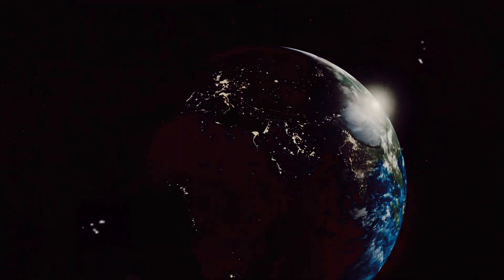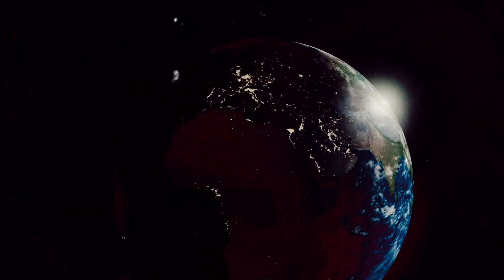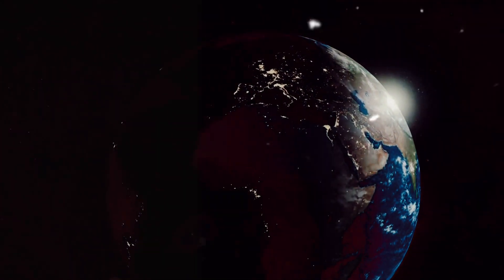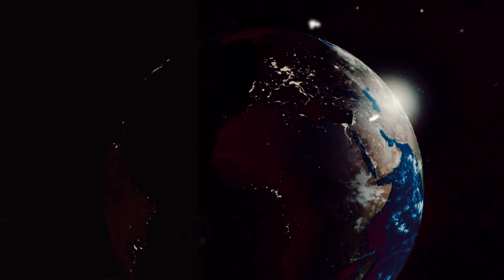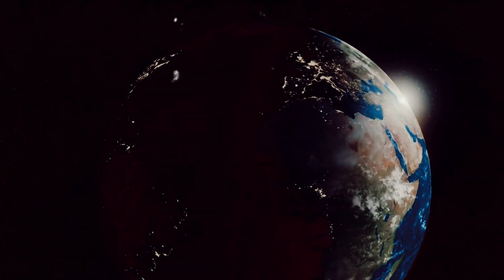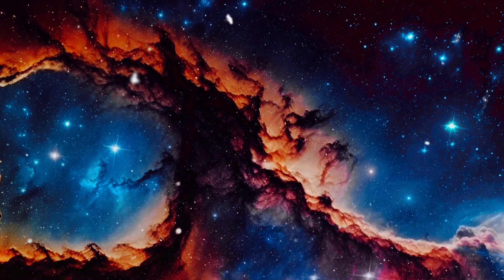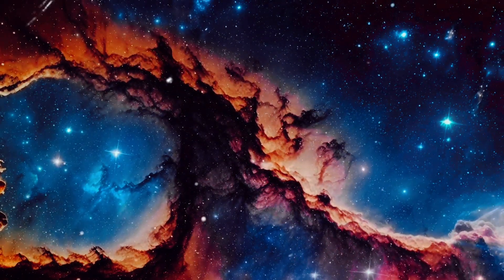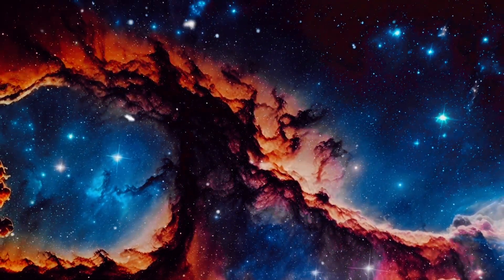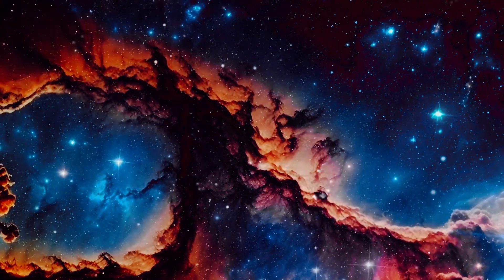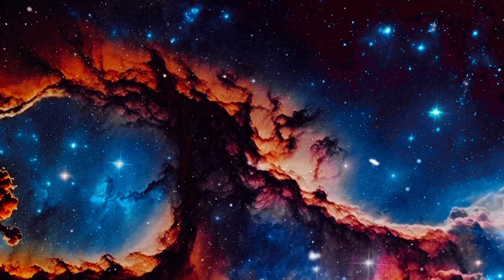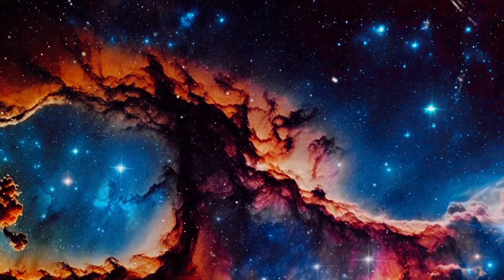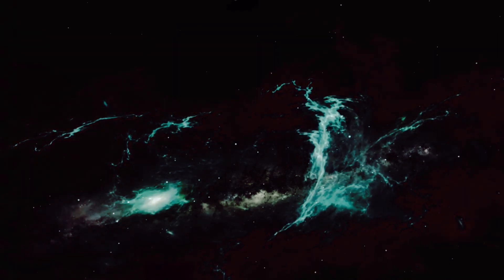Our universe might just be a tiny bubble floating in an endless cosmic ocean, surrounded by countless other bubbles, each a universe unto itself. The scale of this concept is staggering, unimaginable, and yet it is a theory that many scientists and philosophers consider possible.